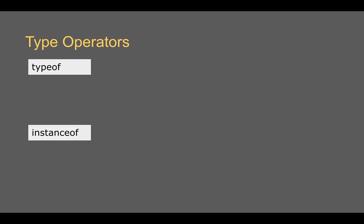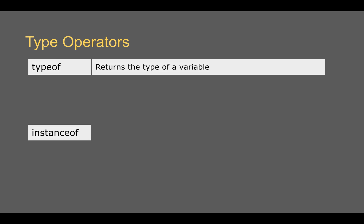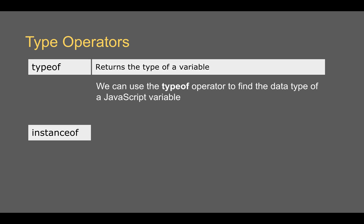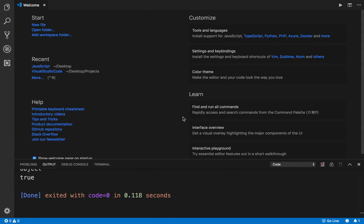So in JavaScript, we use two kind of operators as type operators. The first one is typeof and the second one is instanceof. So typeof returns the data type or the type of the variable. So when you use this operator, you can see what is the data type of the variable or the value.